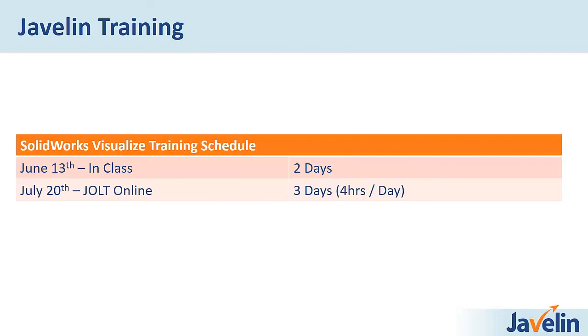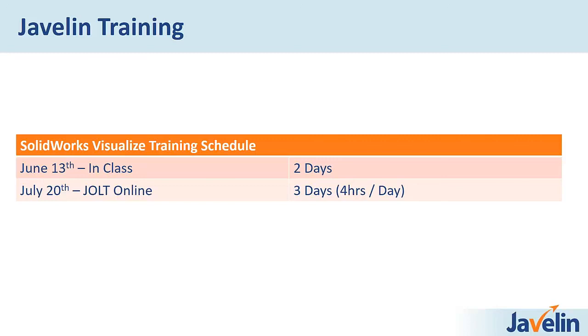There's actually quite a bit more to the tool than we covered today to make sure that you can, again, create the most stunning images possible and learn all about this other content, like the interactive web content and videos as well. So we do have an in-classroom course in a couple weeks. It's coming up quick. So I think we still have some spots available in that, so if you're interested in sending somebody, please let us know. And then into July, we're offering the same course through our JOLT format, so we're spreading the content over three days instead of two, so less time per day. But you get all the same course material and exercises and instruction.